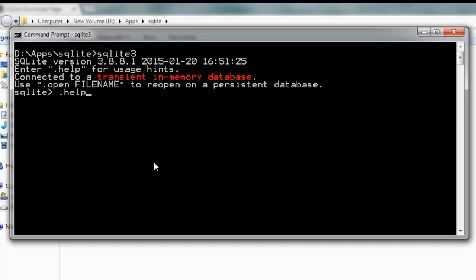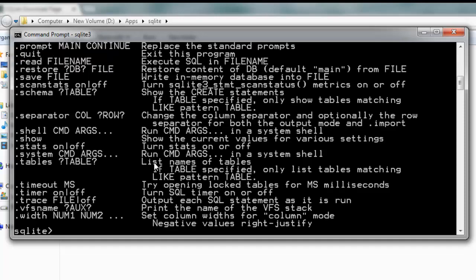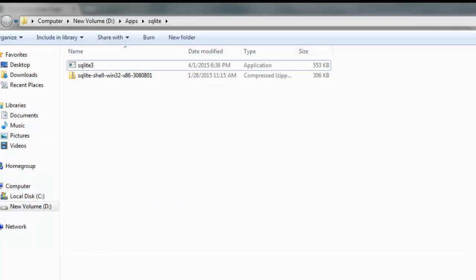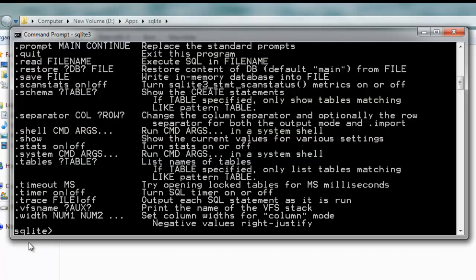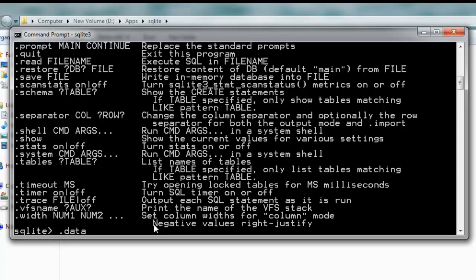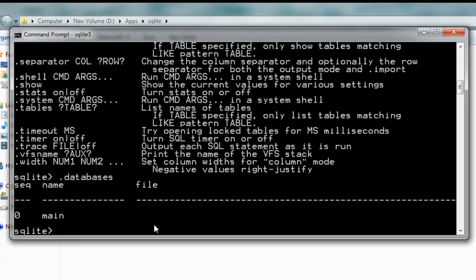By default, anything that you create will be stored inside a database called main. Type dot databases and you will find there is a database called main.